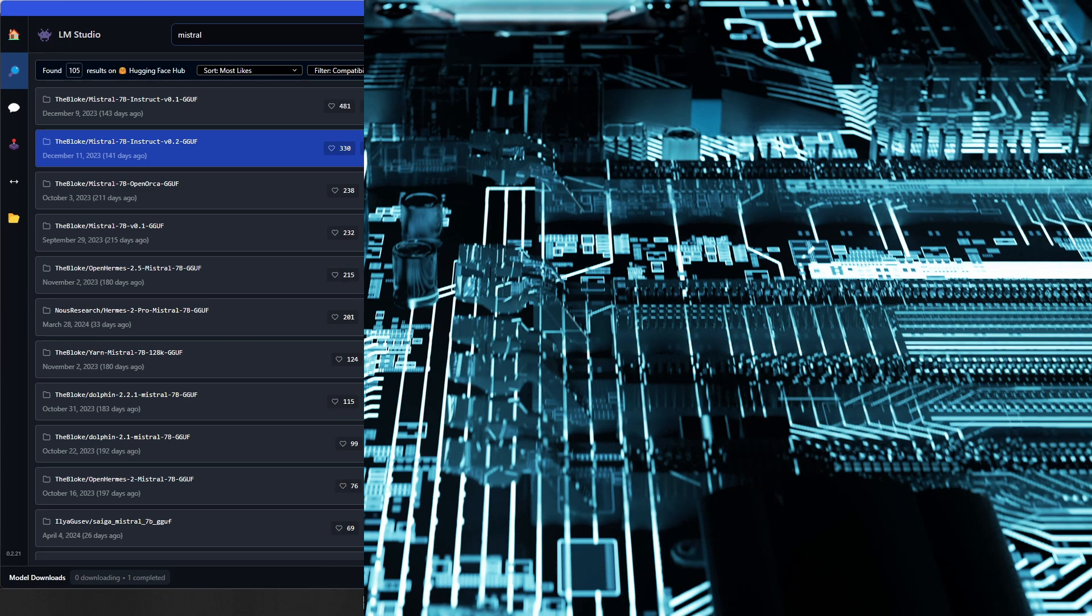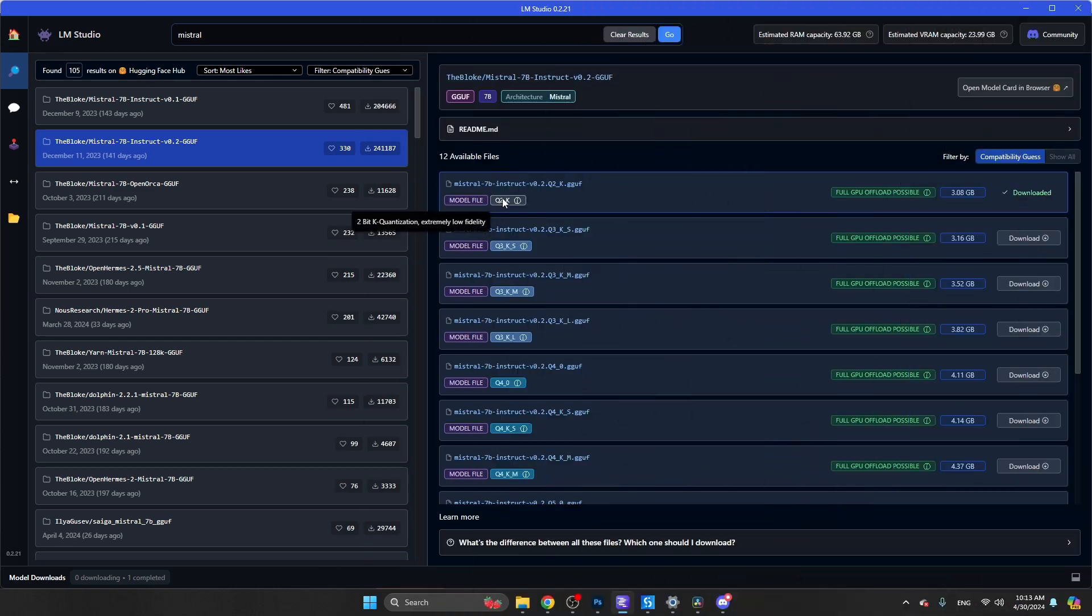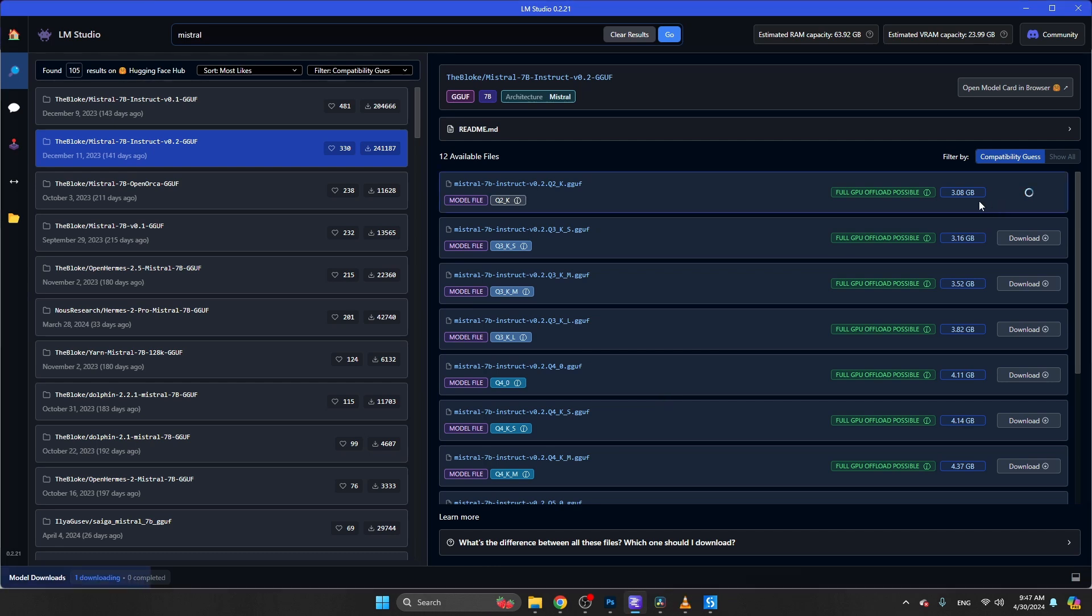You see here Q2, Q3, and Q4. Basically, the lower this number is, the less memory this model needs, but the less accurate it is. As you can see, this file is a bit more than 3GB, so make sure that you have that space available on your PC.